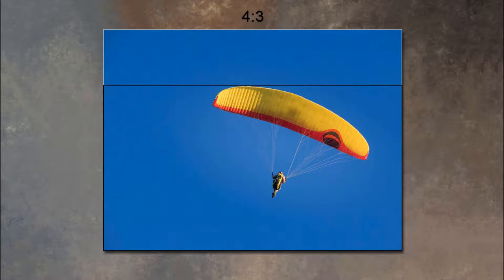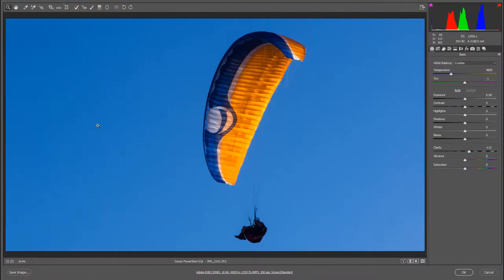Remember, if you're shooting RAW files, what I've been talking about doesn't really matter. Let me show you exactly what we get in Photoshop's Camera Raw, or any other RAW editor, if we take a camera and set 16:9 as the aspect ratio in the camera controls. Here we can see a RAW file opened up in Adobe Camera Raw.